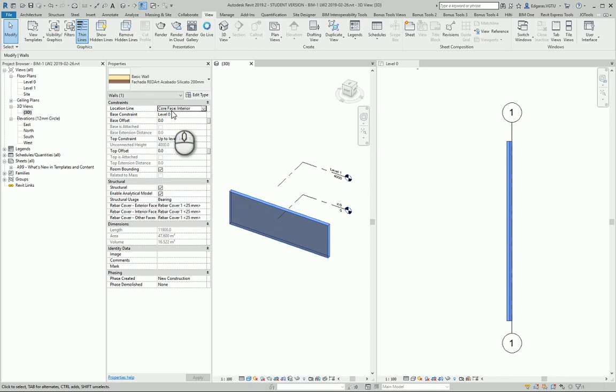And also location line. You should select the correct location line which you would like to use for your walls.